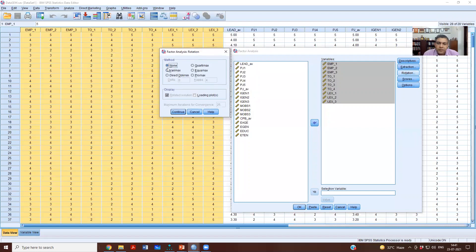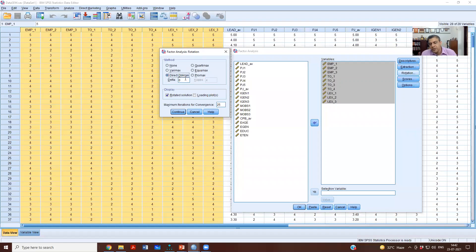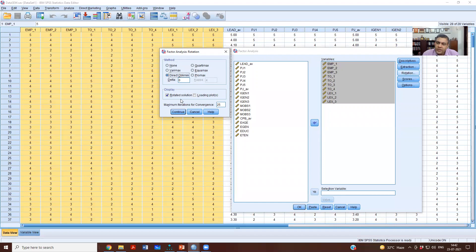Under Rotation, the method options are: None, Varimax, Quartimax, and Equimax — these three are orthogonal rotations. Direct Oblimin is the oblique rotation. If you choose Promax, the kappa value appears. These delta and kappa values are defaults based on fitting the rotation to the items, so we don't need to change them. We'll leave it as Direct Oblimin.